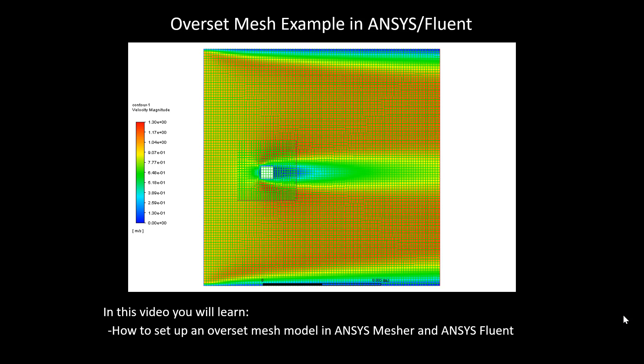Overset meshing can be particularly useful in simulations that include structured mesh around individual parts, part swapping, or moving cell zones. Let's get to work.